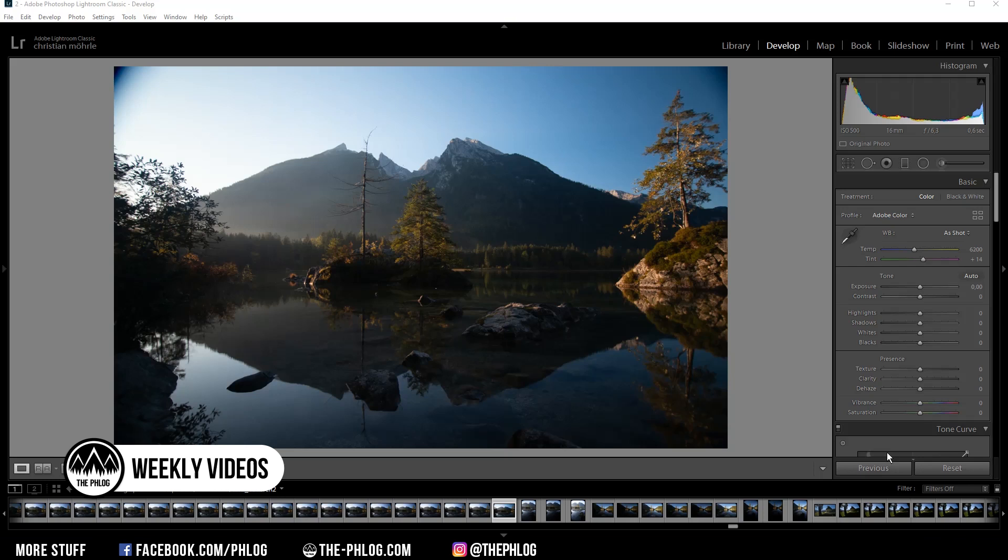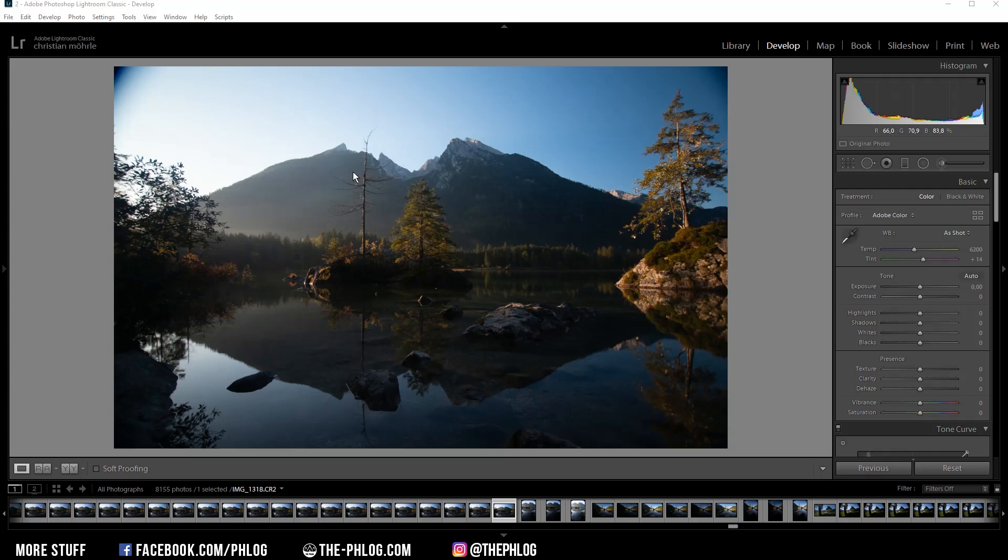Hey what's up, welcome to a new quick edit video. This time with an image from another spot which I wanted to visit for a long time. Here you can see the Hintersee in the Berchtesgaden area in southern Germany during sunrise. For this video I mainly want to use Lightroom for the editing.